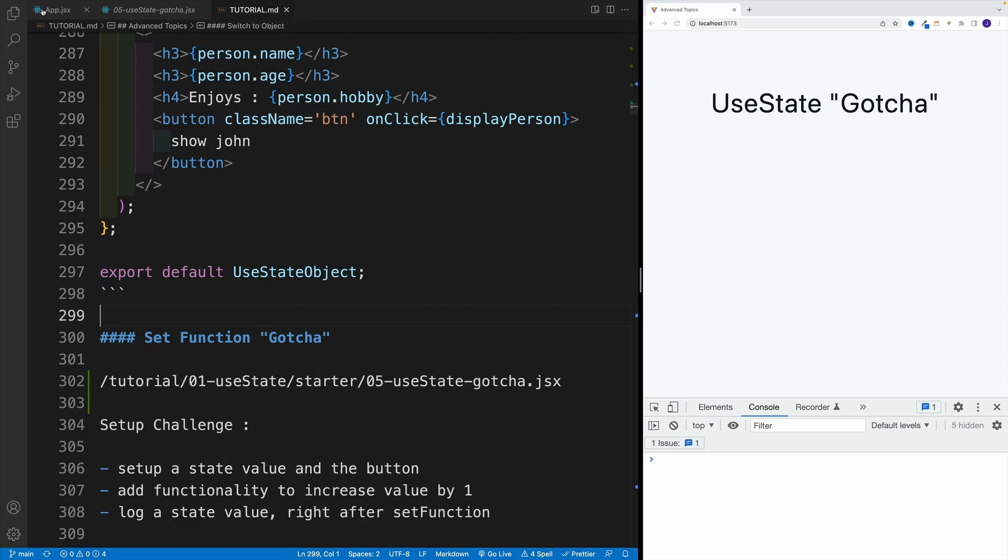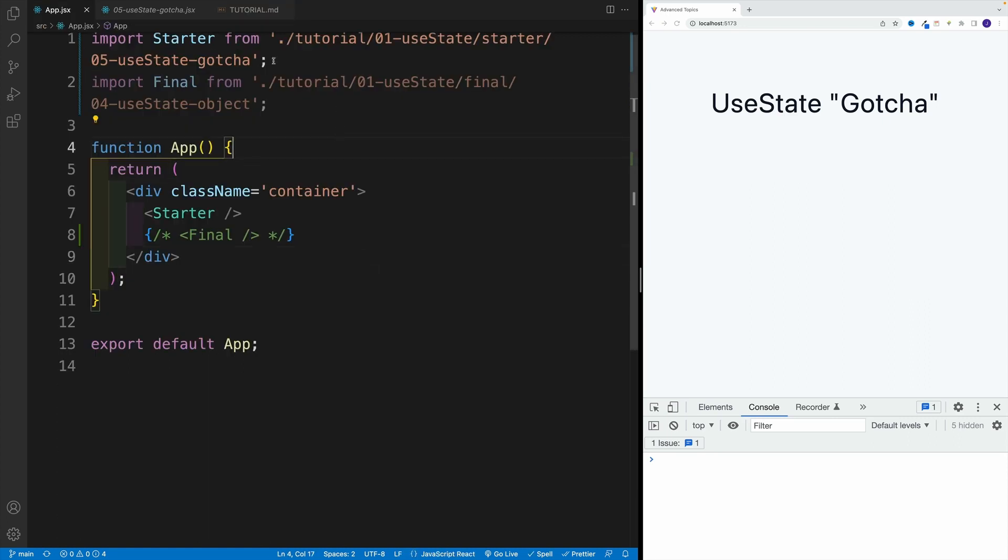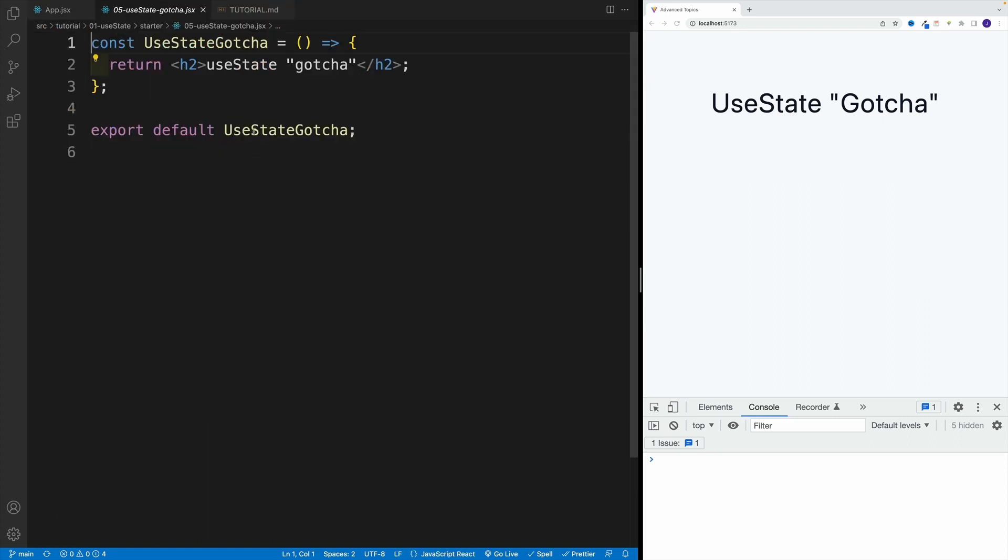So again, let me just double check. Yep, and here I'm in useState. That's awesome, and in the gotcha.